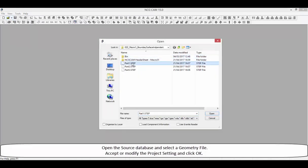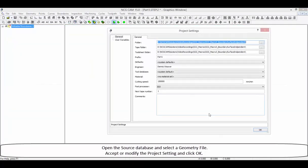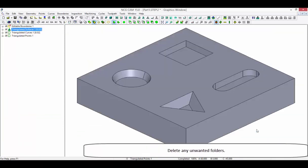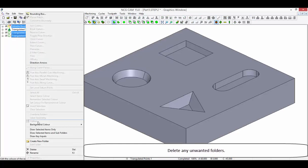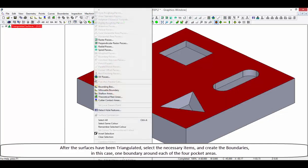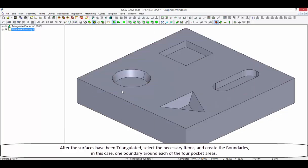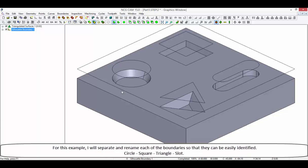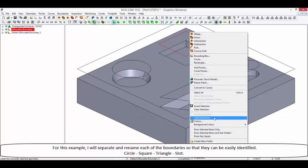Open the source database and select a geometry file. Accept or modify the project settings and click OK. Delete any unwanted folders. After the surfaces have been triangulated, select the necessary items and create the boundaries — in this case, one boundary around each of the four pocket areas. I will separate and rename each of the boundaries so that they can be easily identified: a circle, a square, a triangle, and a slot.